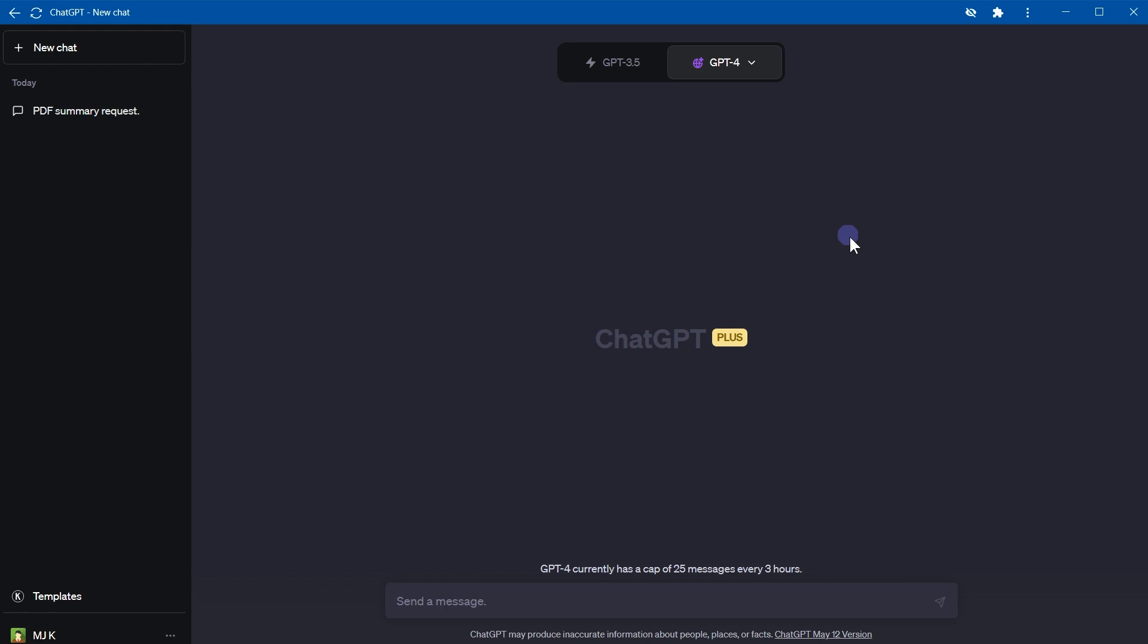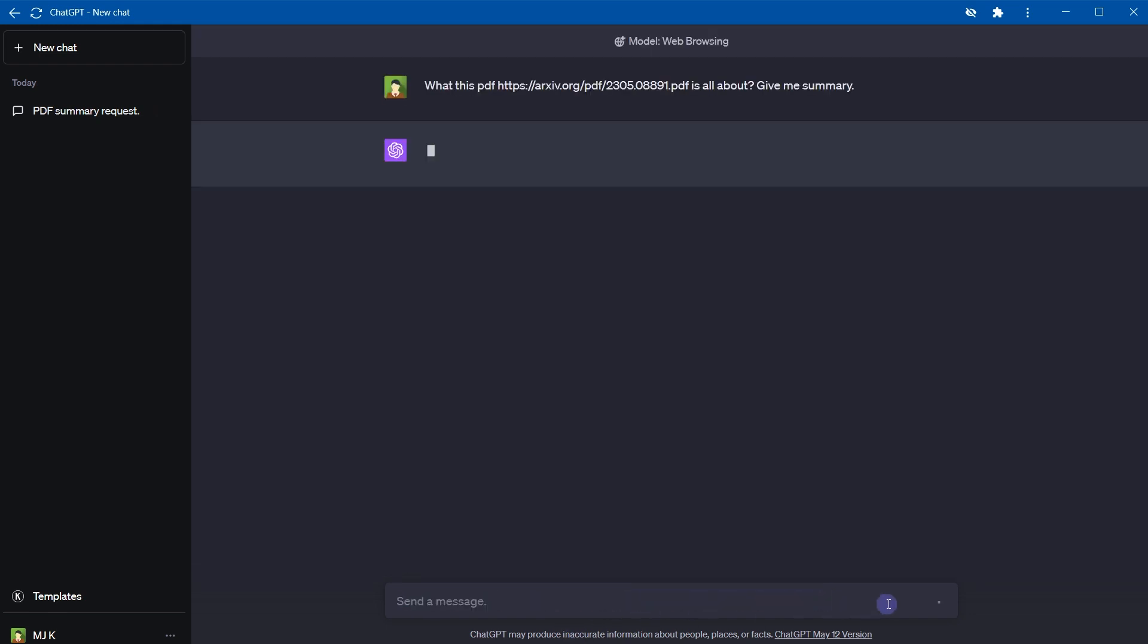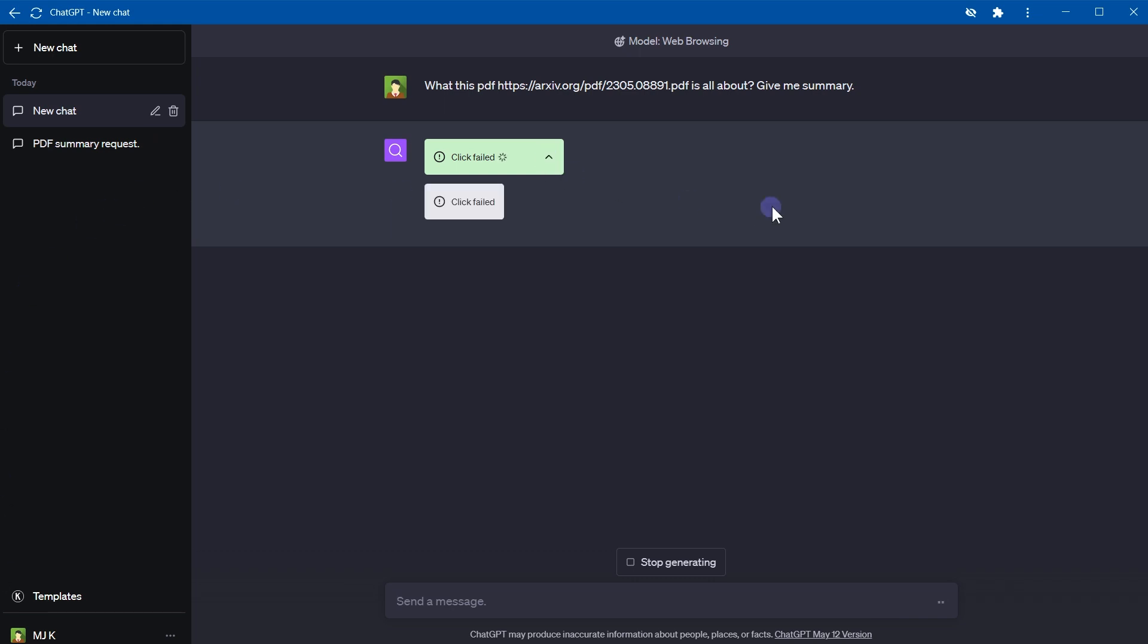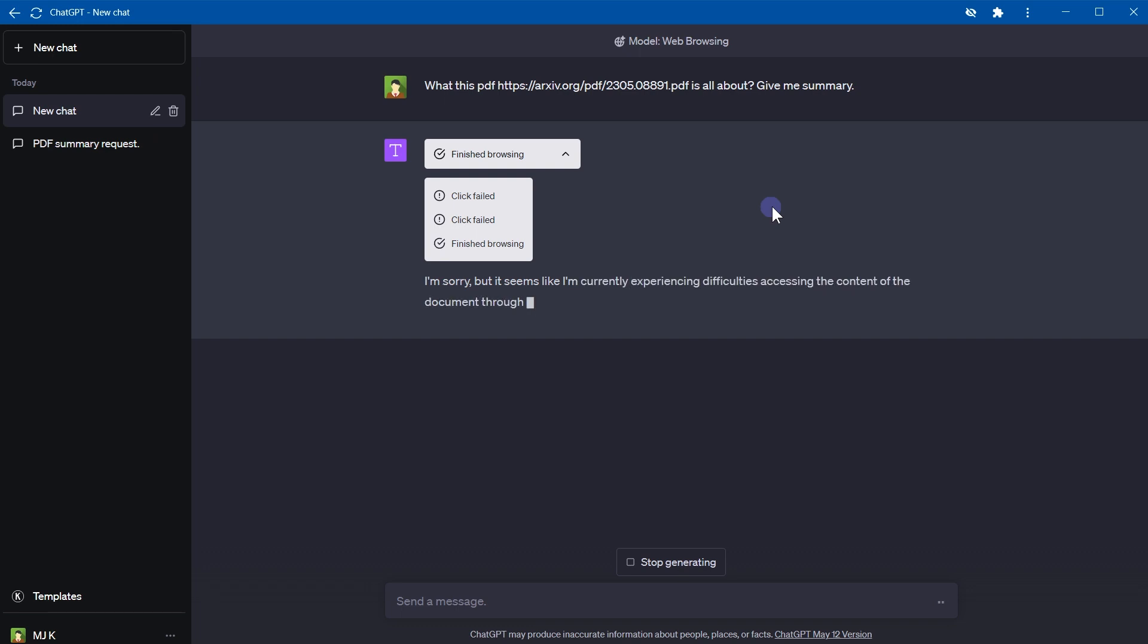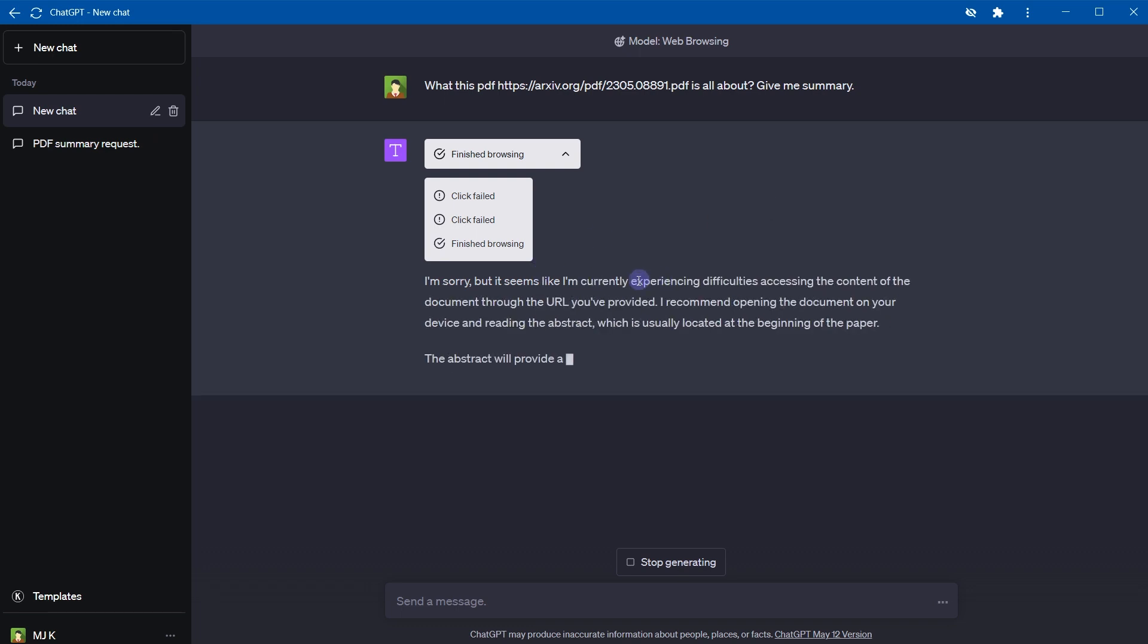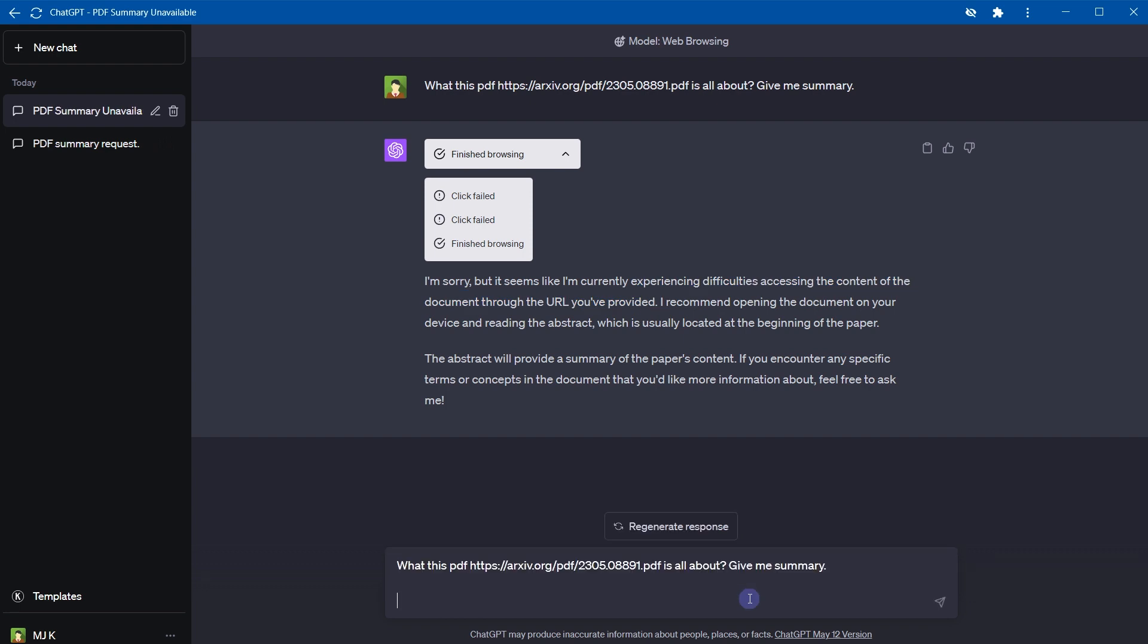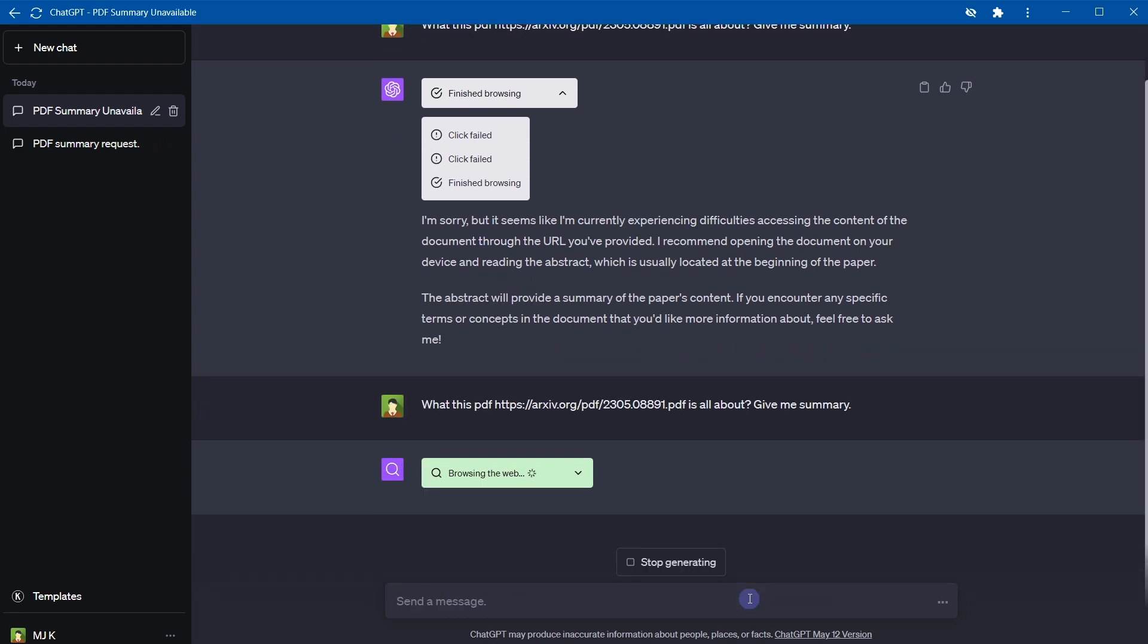Let's see if ChatGPT is able to use the web and get the information from the PDF. Asking same question: what this PDF is all about, give me summary. It's selected the browsing and is trying to provide some information. Click failed. It is searching the web. Okay, right now it's experiencing difficulties accessing the contents of the document through the URL that we provided. Let's try one more time.